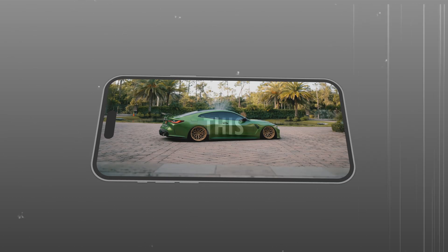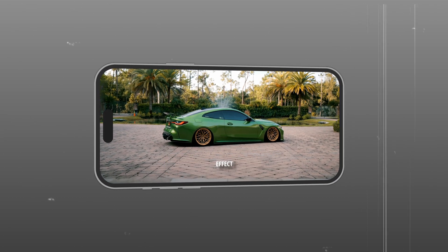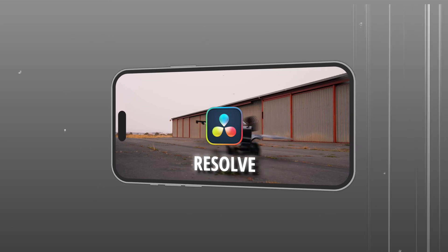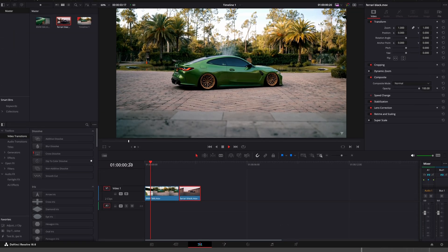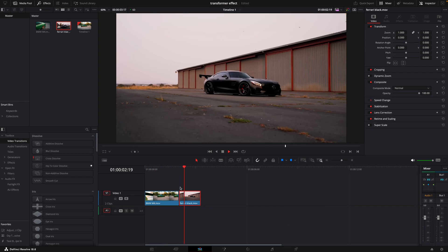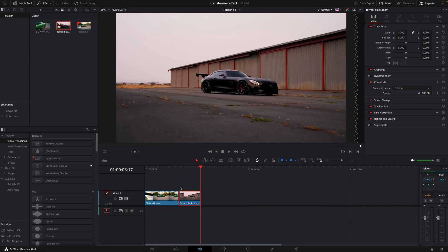In this tutorial, I will show you how to make this cool transformer effect in DaVinci Resolve. Here I have two clips that I will transition into each other.